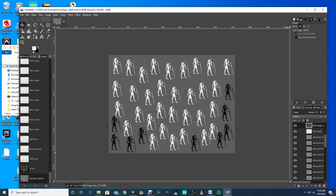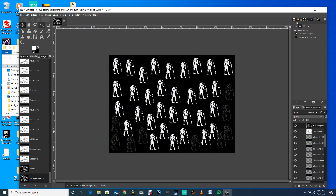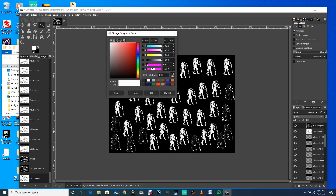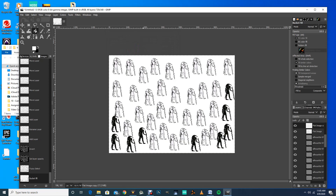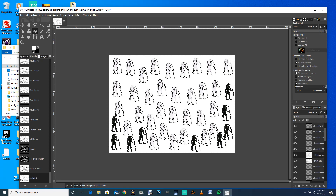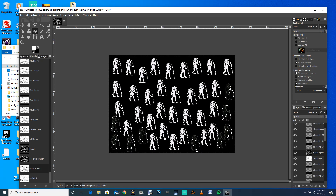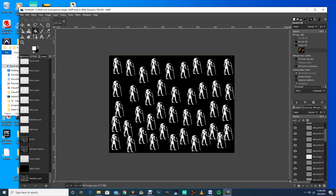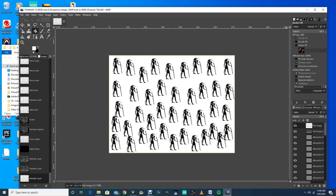We can also add some colors. On this image I may want to grab my Fuzzy Select tool, try to grab the black area, and paint a color in — let's try a violet color. Hmm, I was on the wrong layer. Let me undo that — Shift+Ctrl+A to deselect. Let's bring these images to the top, where we want them at the top of the layer stack.